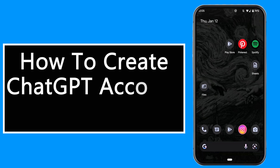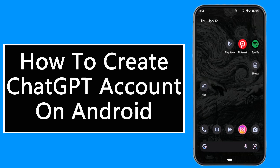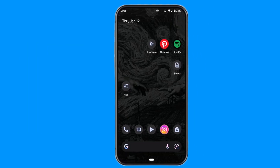How to create a ChatGPT account on Android. Today in this video I'm going to show you the step-by-step process on how you can create your ChatGPT account, so all you have to do is follow these steps till the end.